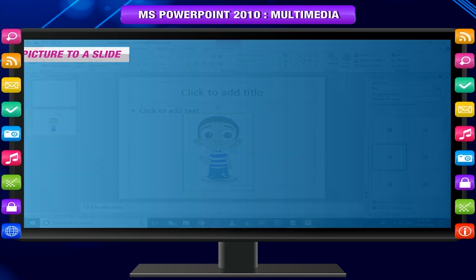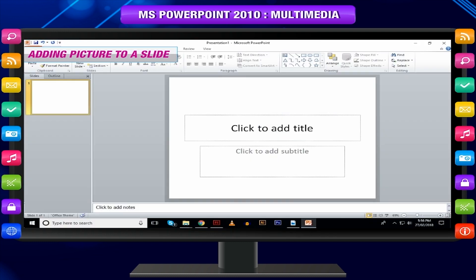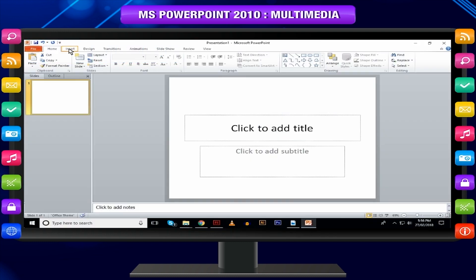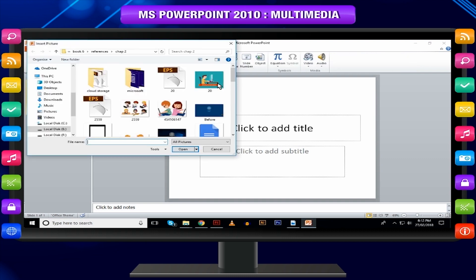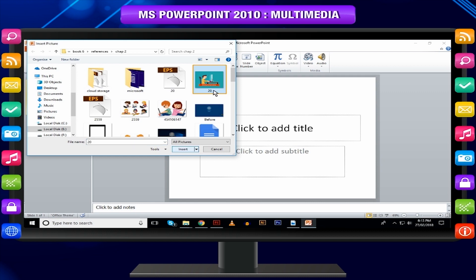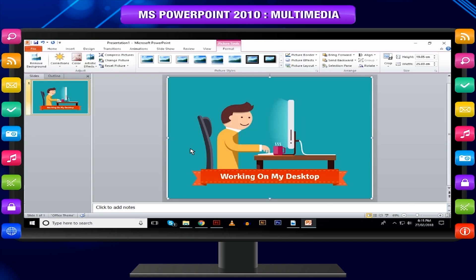Adding a picture to a slide: Go to the Images group in the Insert tab. Click on Picture to open the Insert Picture dialog box. Select the image you want and click Insert to add the picture to the slide.